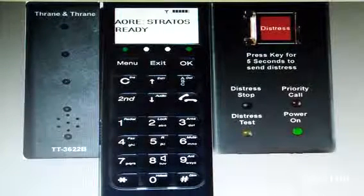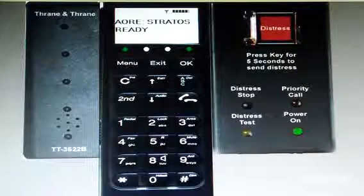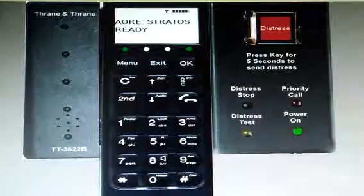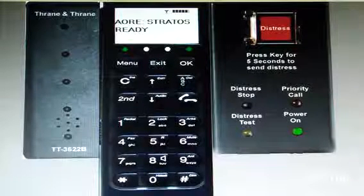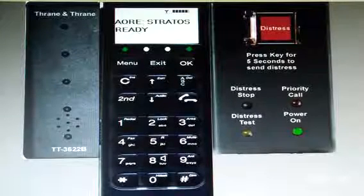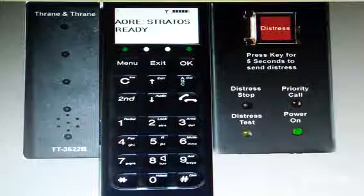Fleet 77. How to stop the distress call — how to stop the distress telephone call?